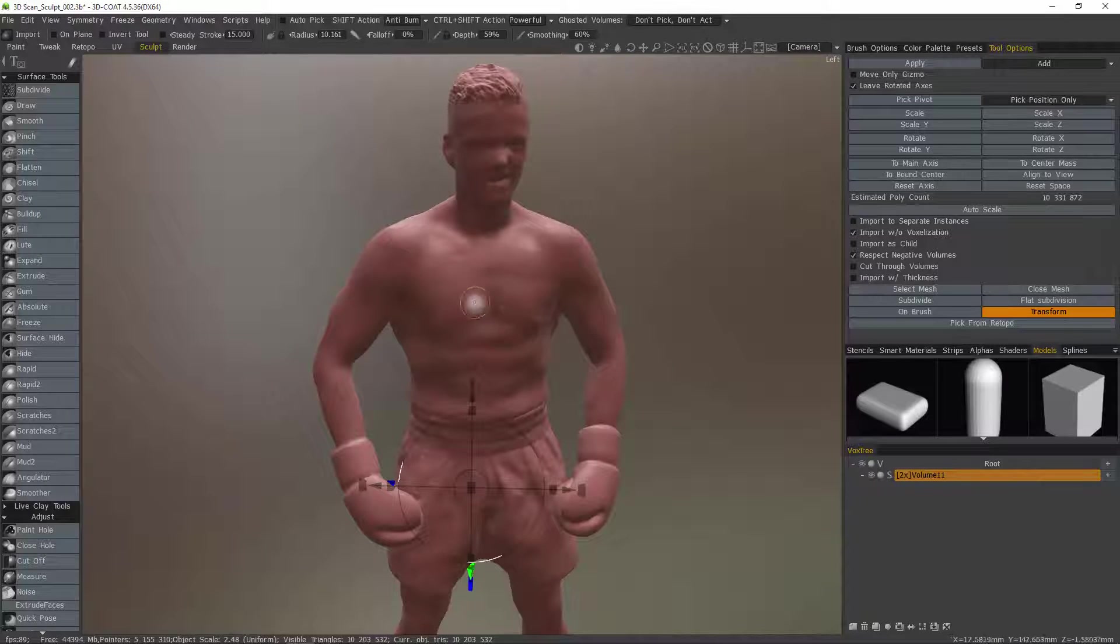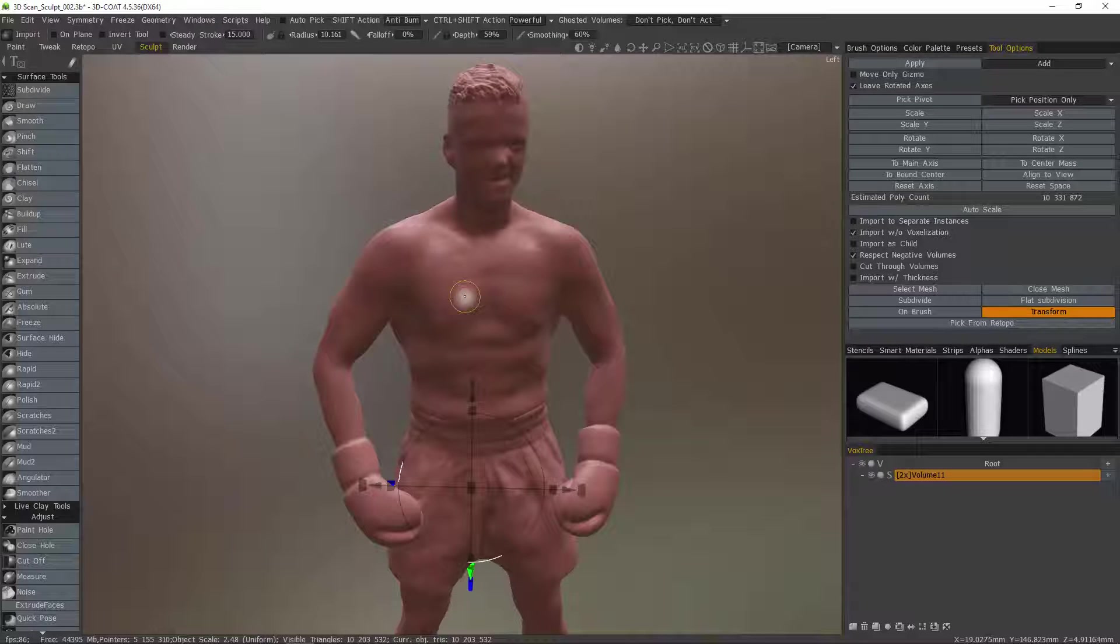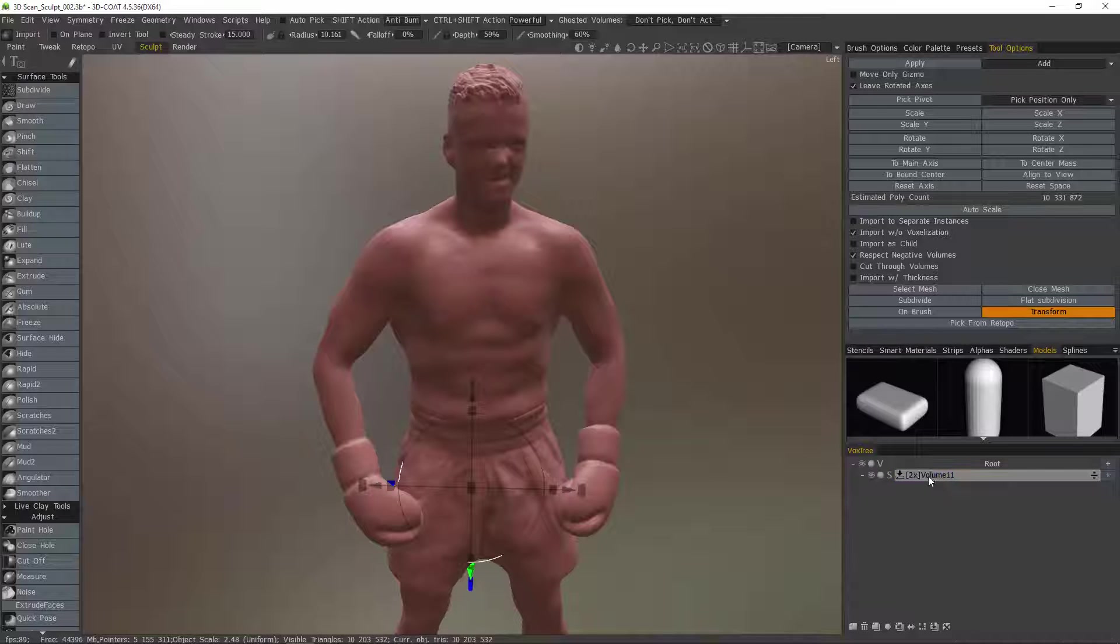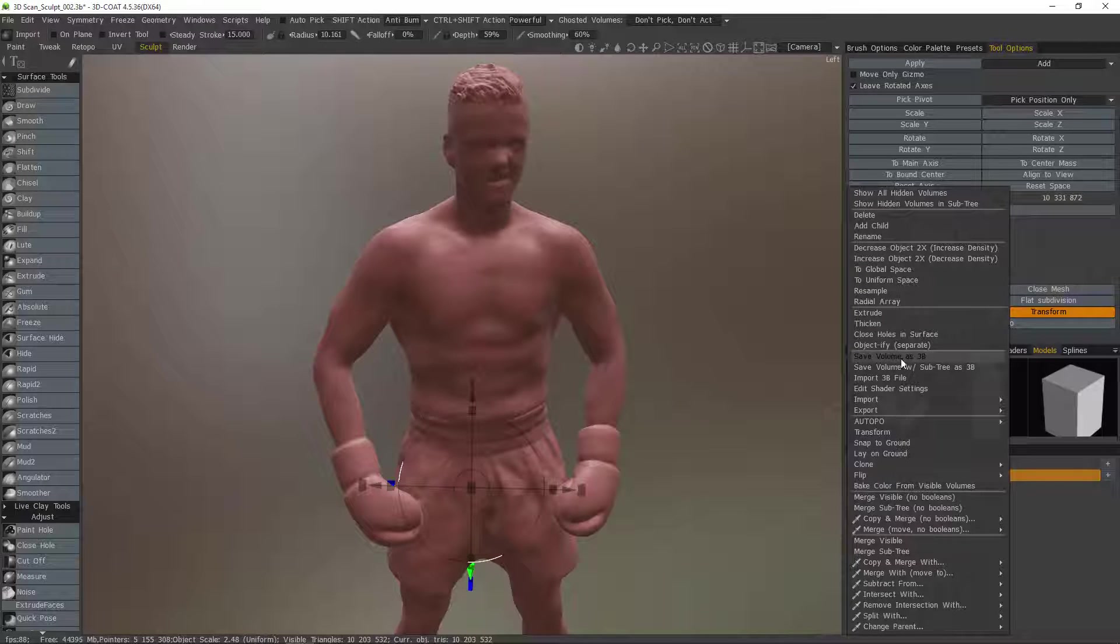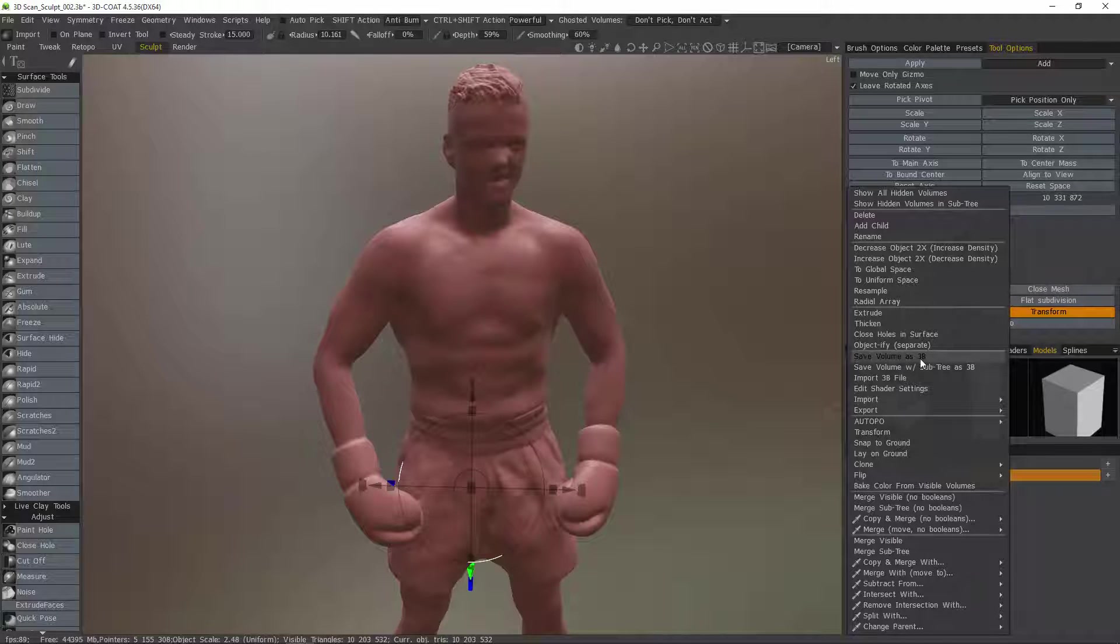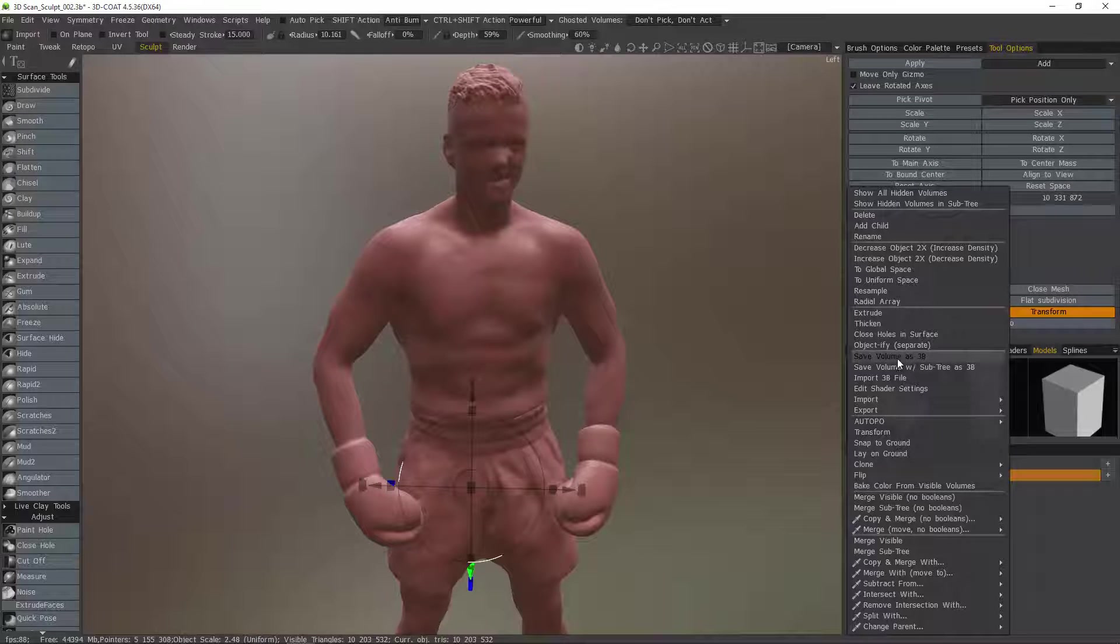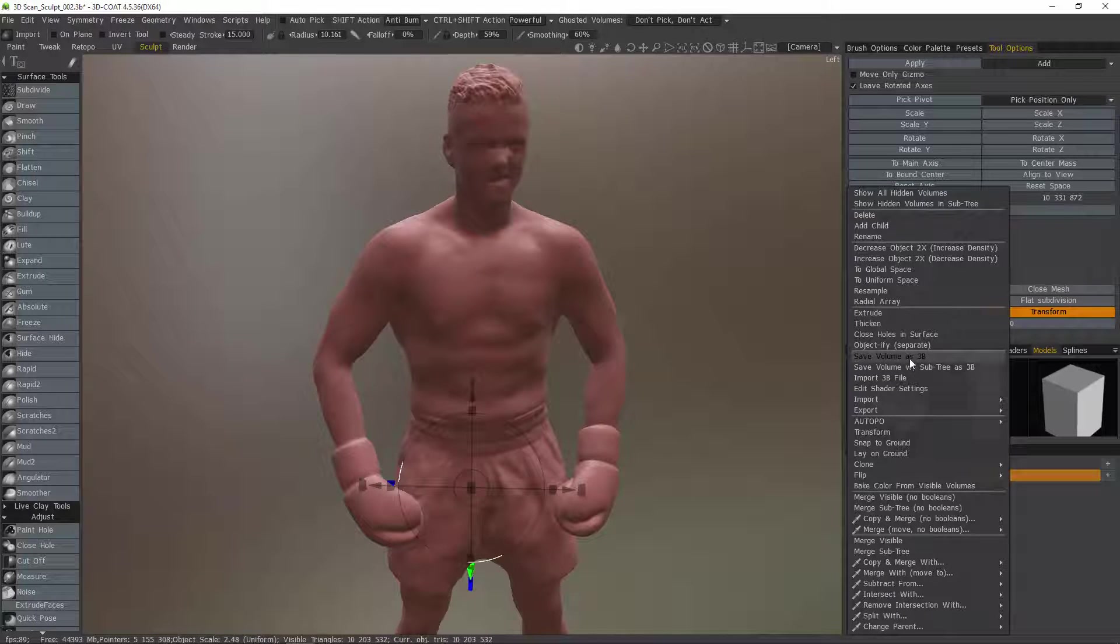One way to do that is when you initially import a model and it stores that vertex color information you can always right click on your layer and choose save volume as 3B and that's a 3D Code file.